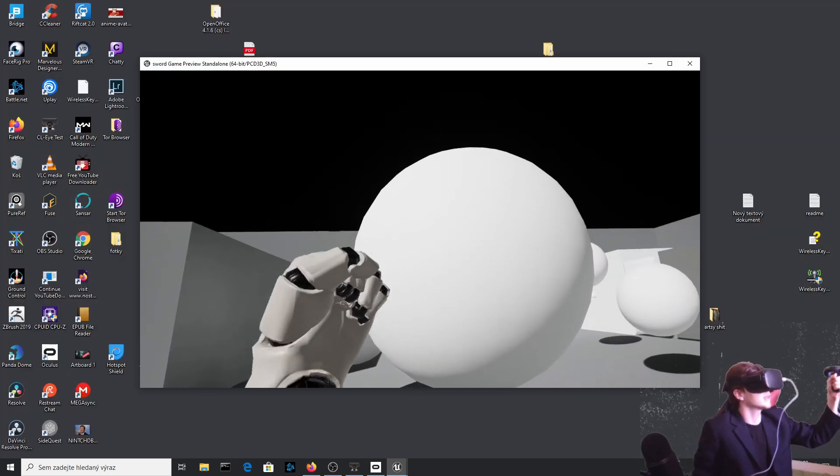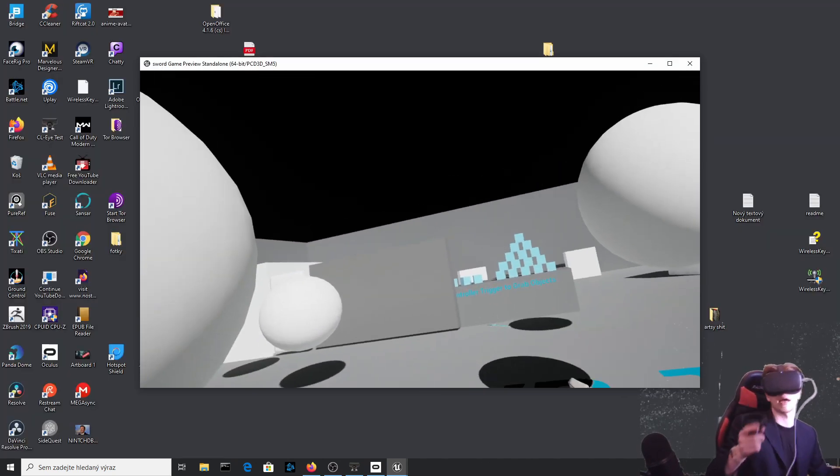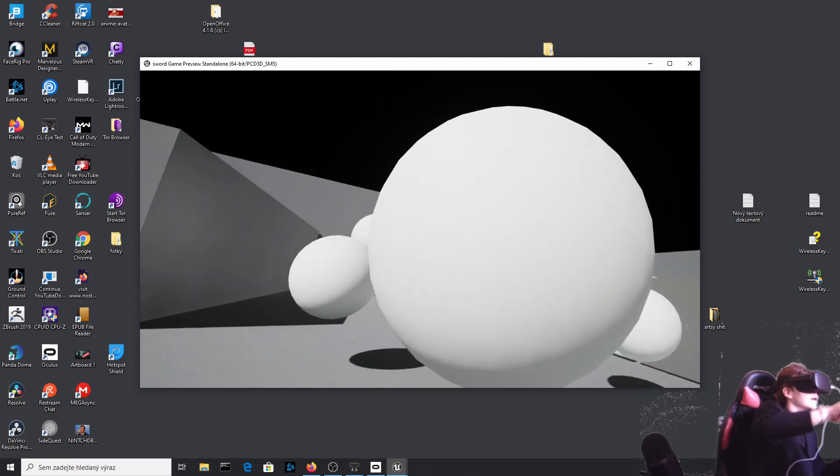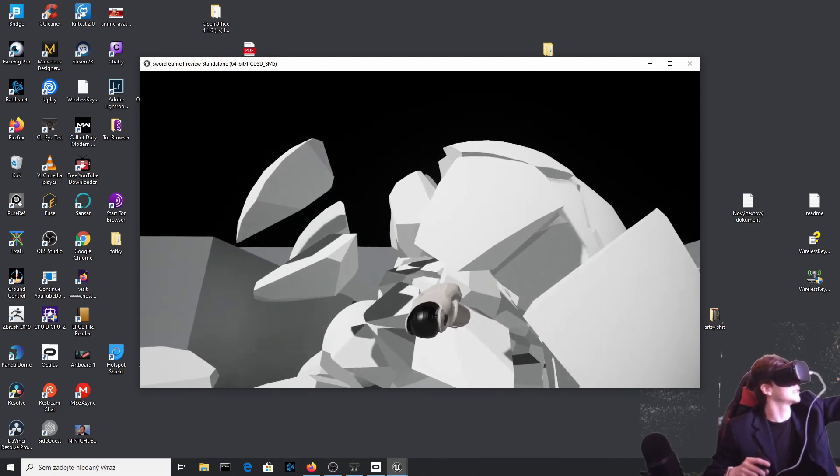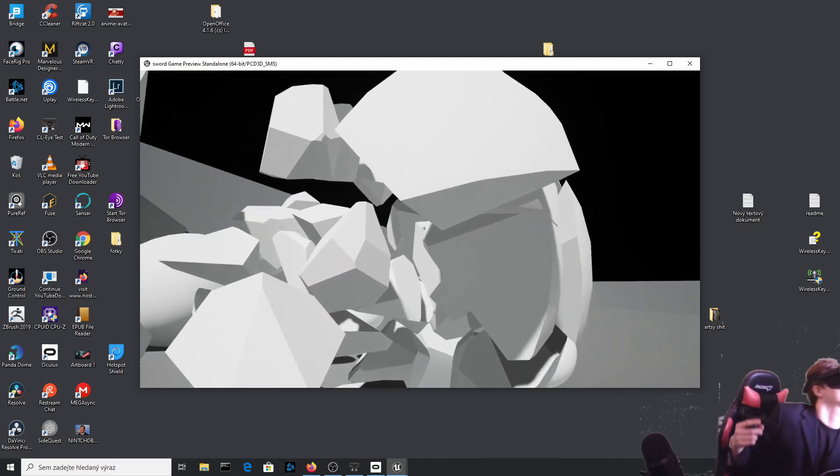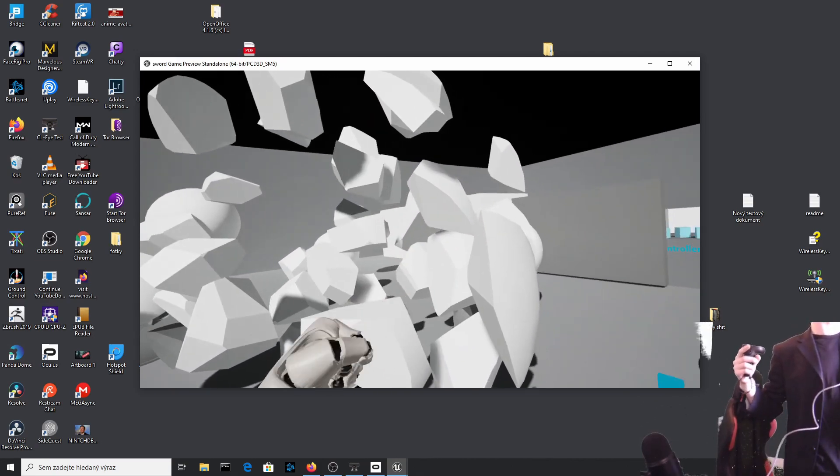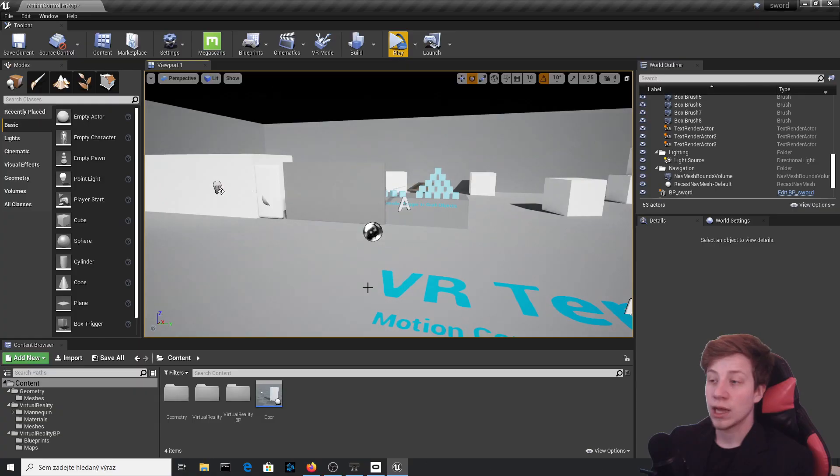You can simply press the trigger button on the left controller and it will slow down time, which you can really see now. But if I hit something, you can see how slowly it all goes. Let's get to it.